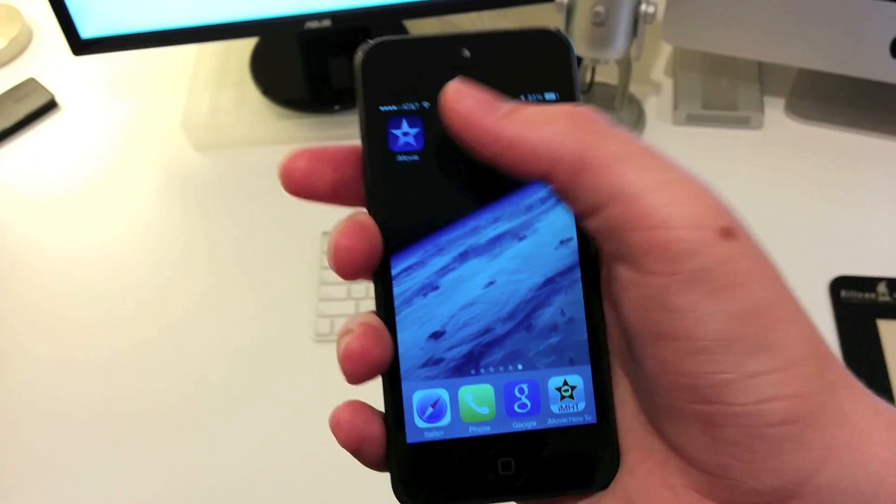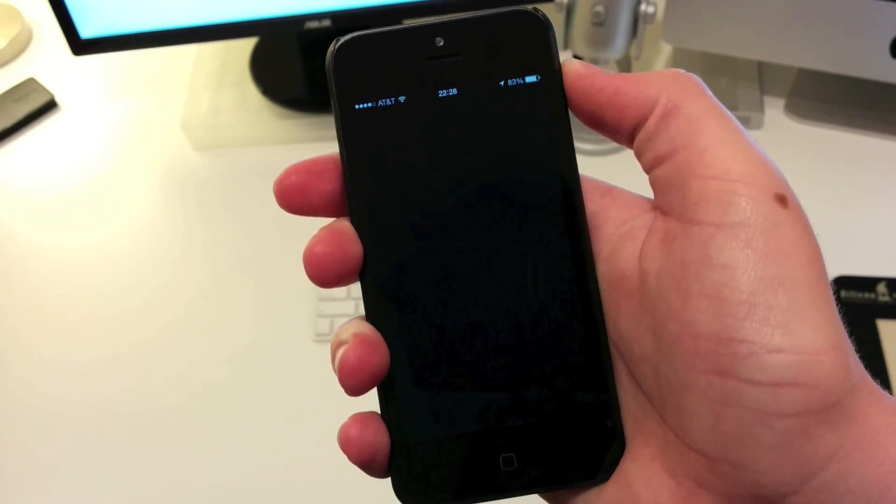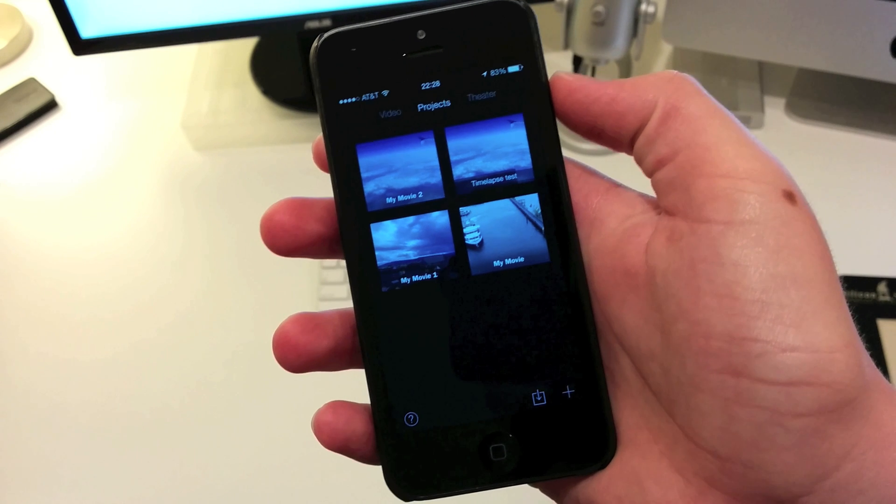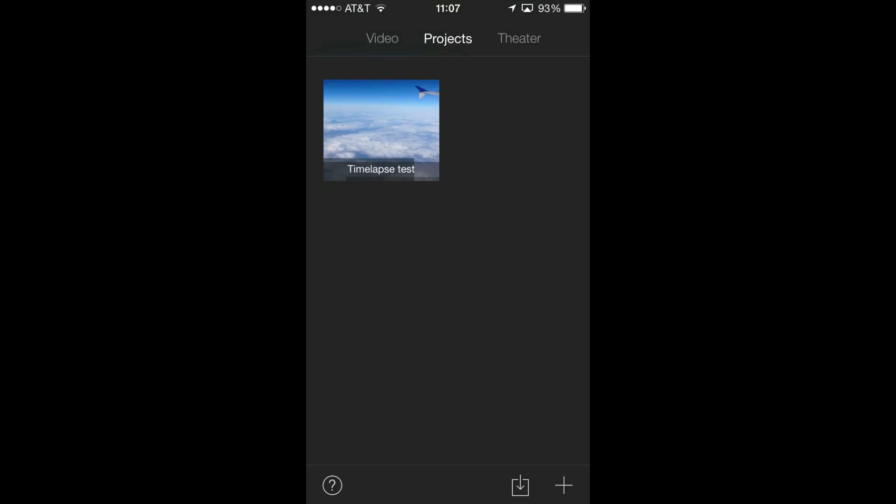Hey guys, AmiVyHowTo here and today I'll be showing you the new features in iMovie 2.1 for iOS 8.